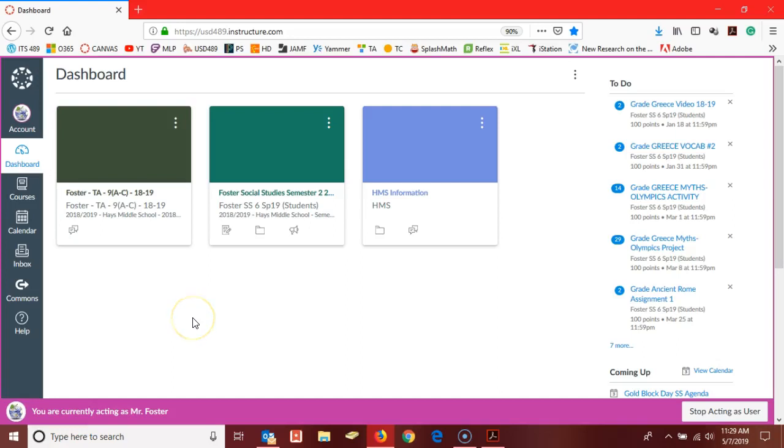Hello Canvas users, this is Marie Henderson. I'm going to demonstrate for you wrapping up your Canvas semester. We're going to put end dates on courses and make sure that students' access to courses is restricted to those end dates, and then we'll make copies of your courses so that they'll be ready for your work this summer and into the fall semester of next year.